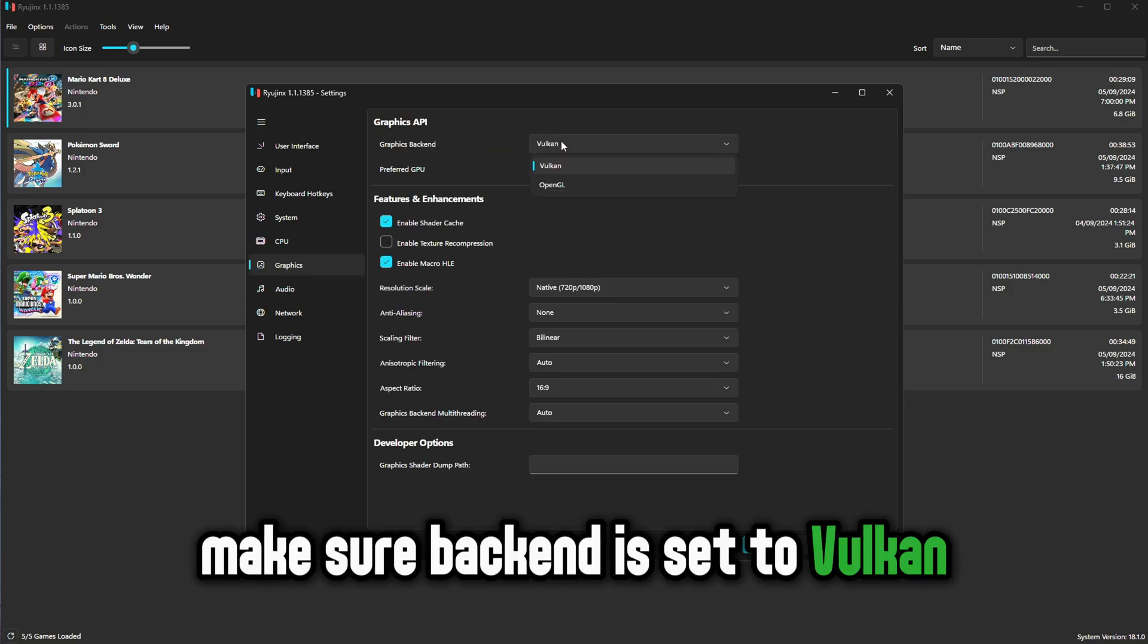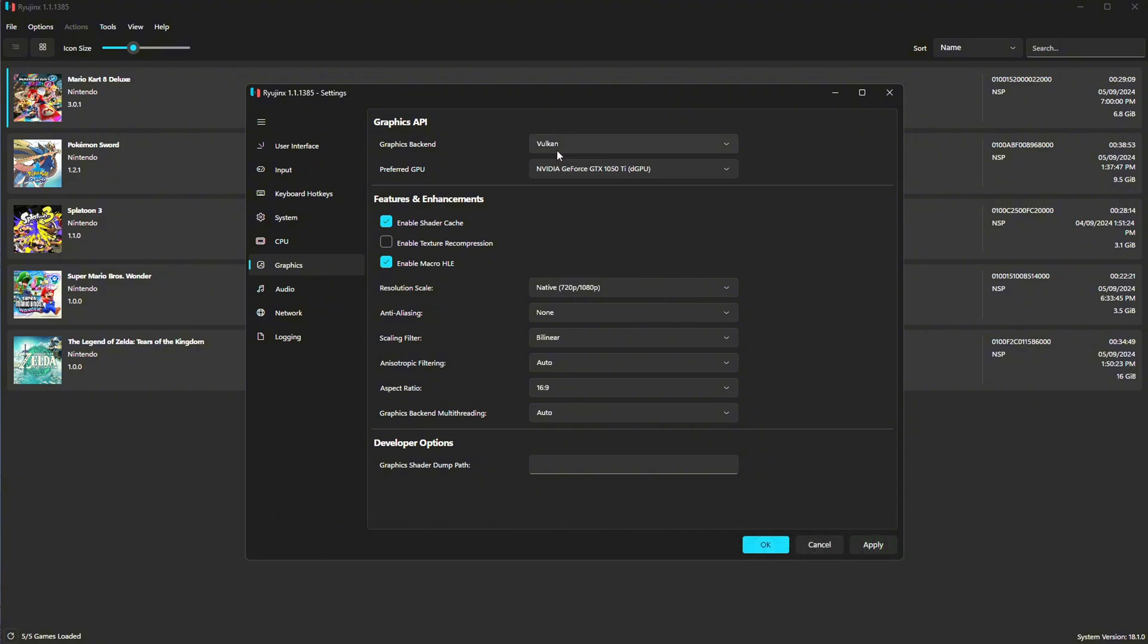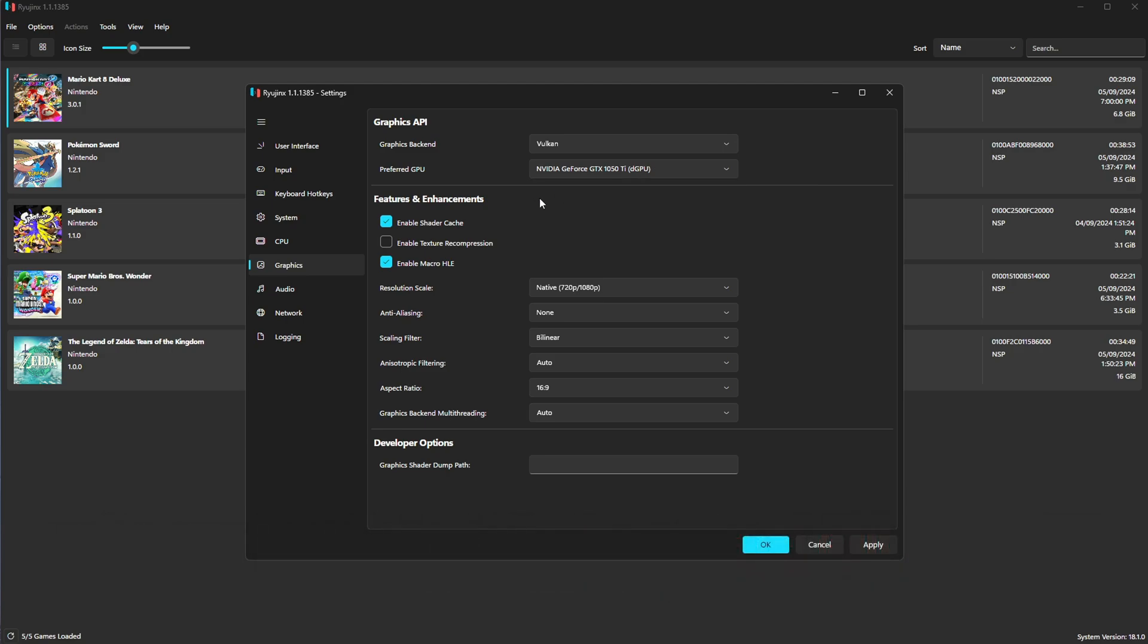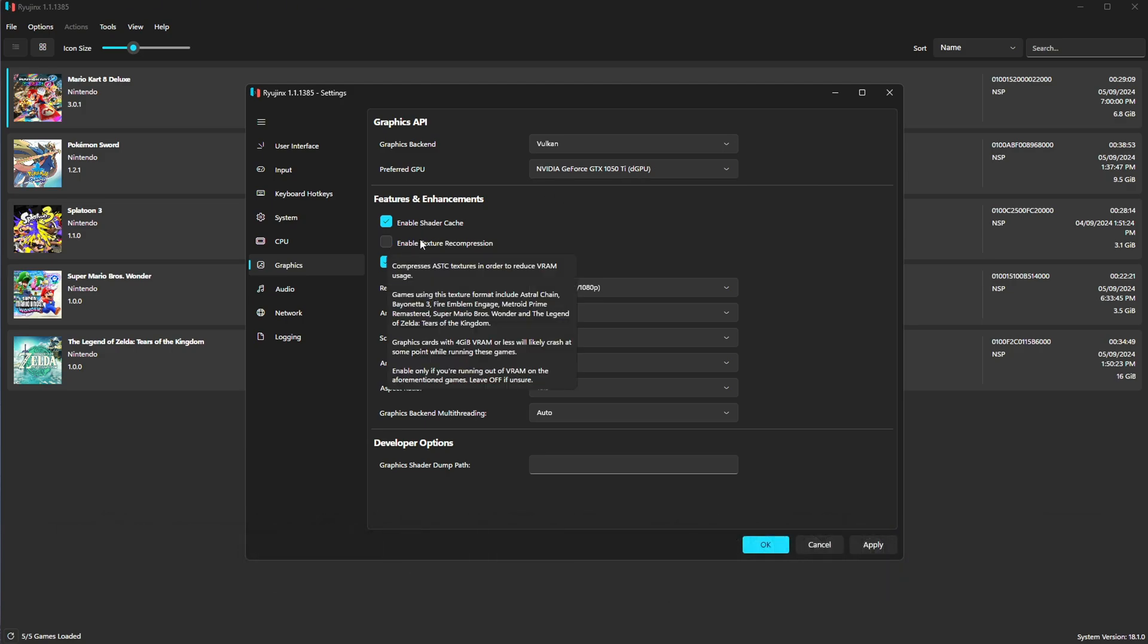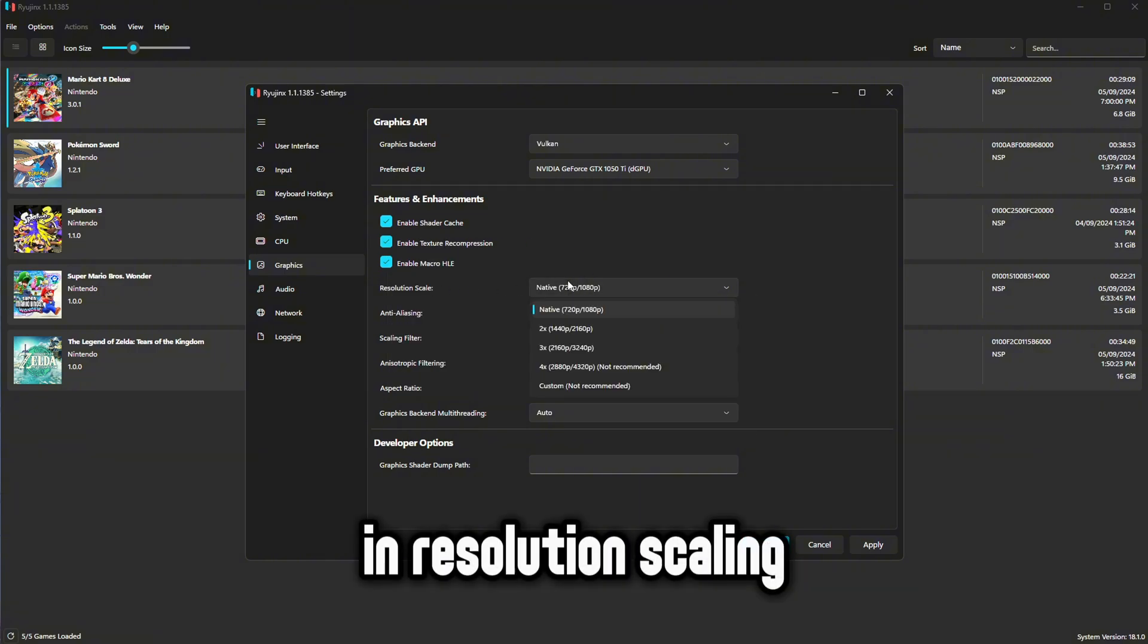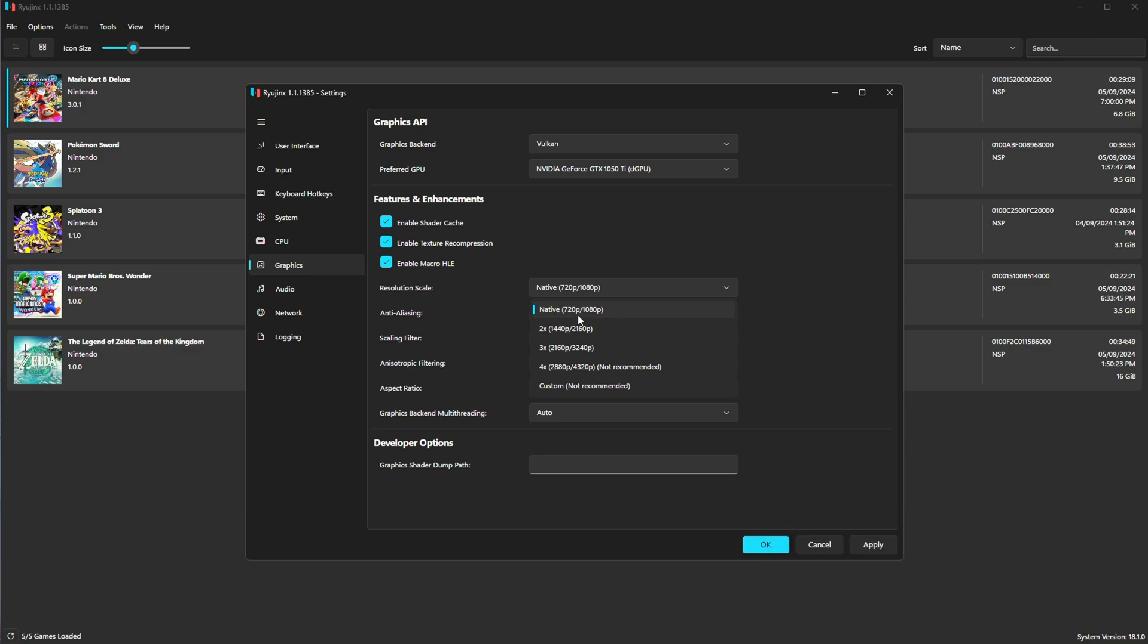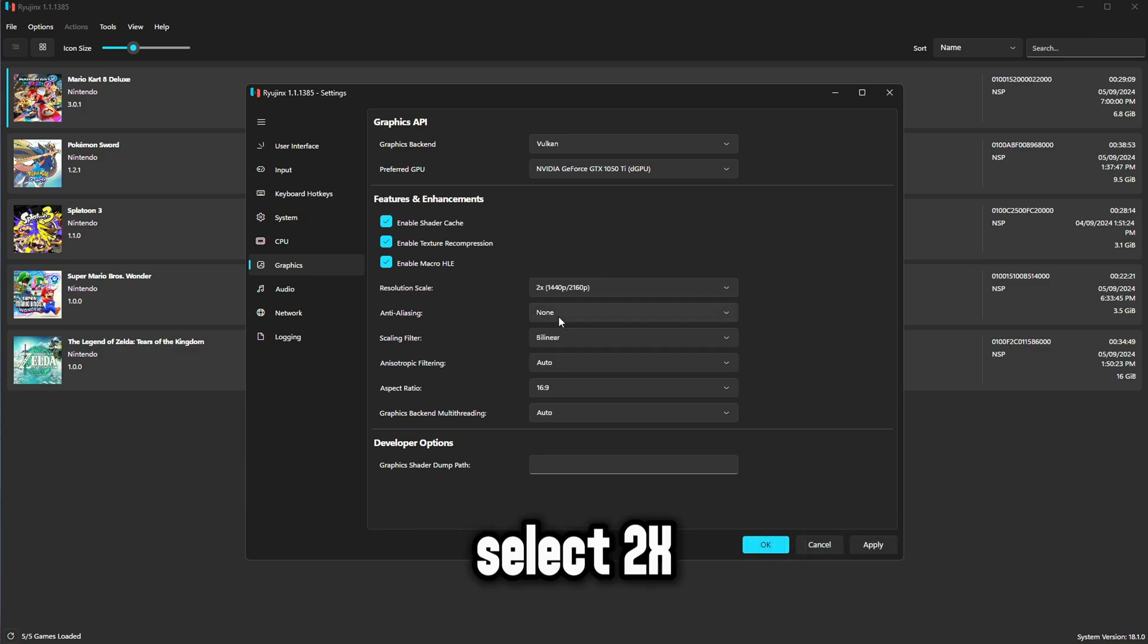Go to graphics tab. Make sure backend is set to Vulkan as it is the fastest one. Make sure preferred GPU is set to your actual GPU instead of the integrated GPU. Enable texture recompression. In resolution scaling, if you only need 1080p then select native. But if you want 1440p select 2X.